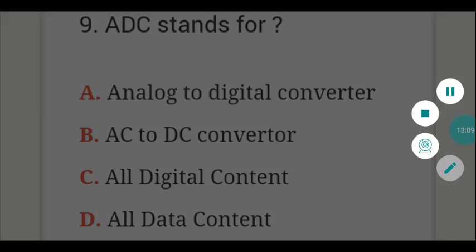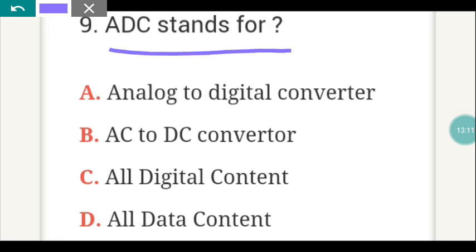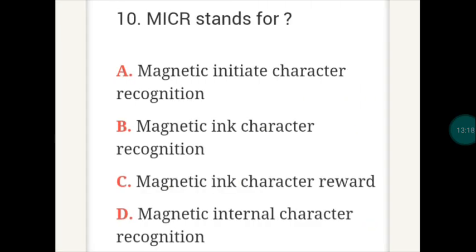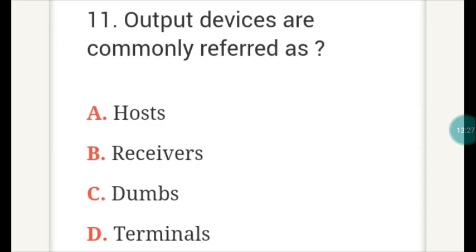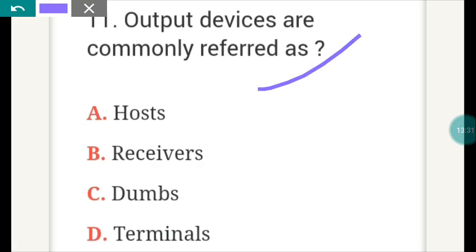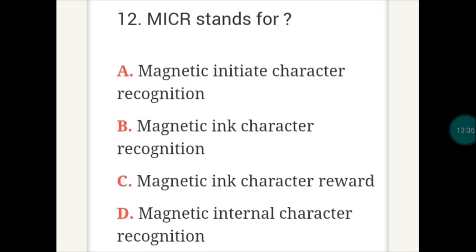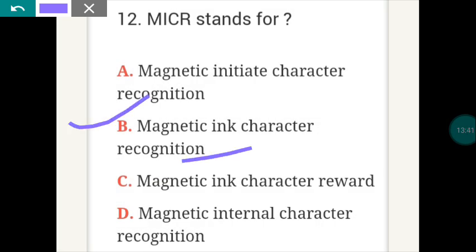ADC stands for A — Analog to Digital Converter. MICR stands for B — Magnetic Ink Character Recognition. Output devices are commonly referred to as C — Terminals. VDU stands for D — Visual Display Unit.